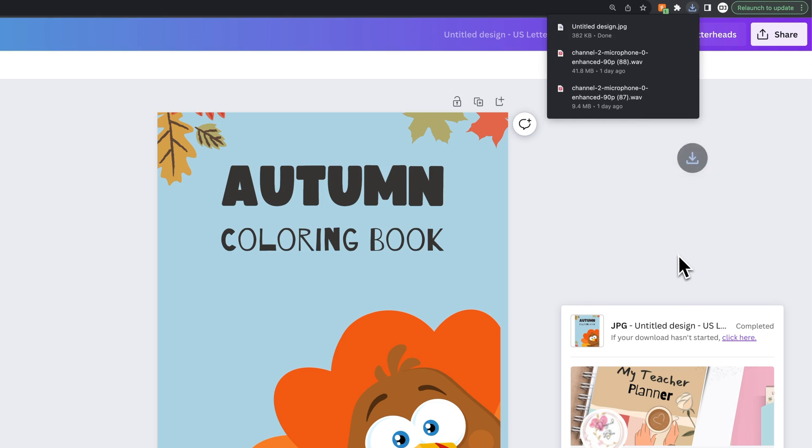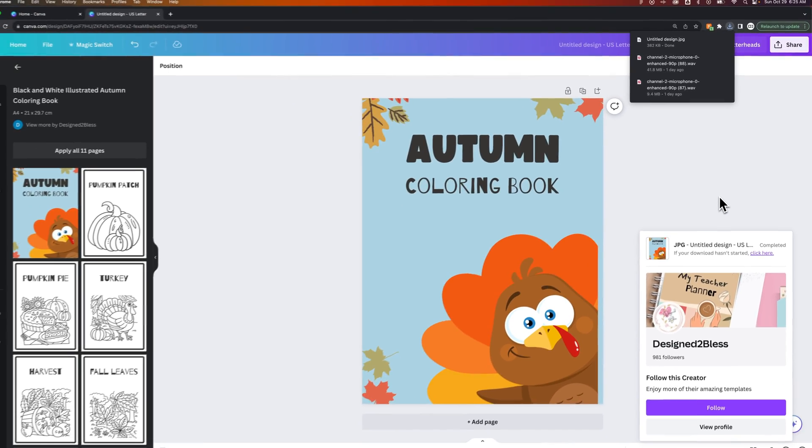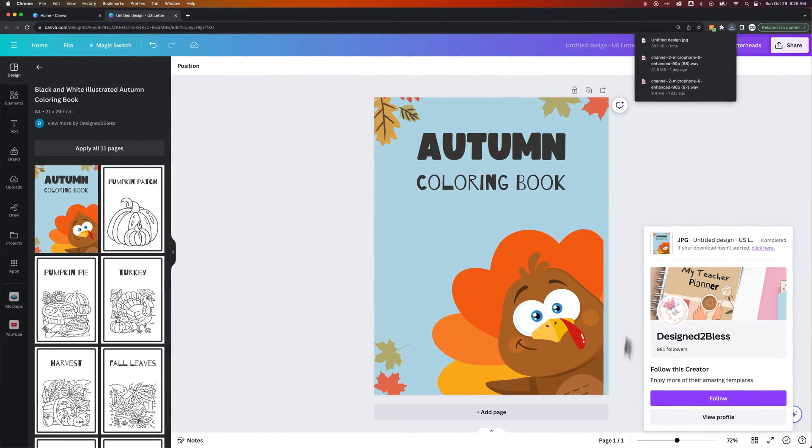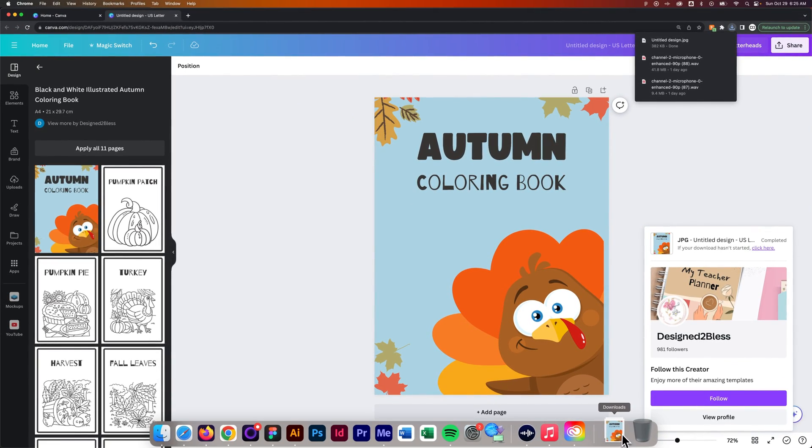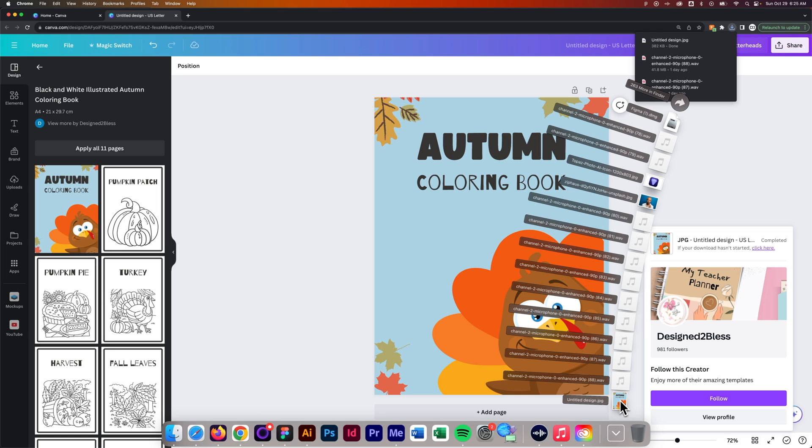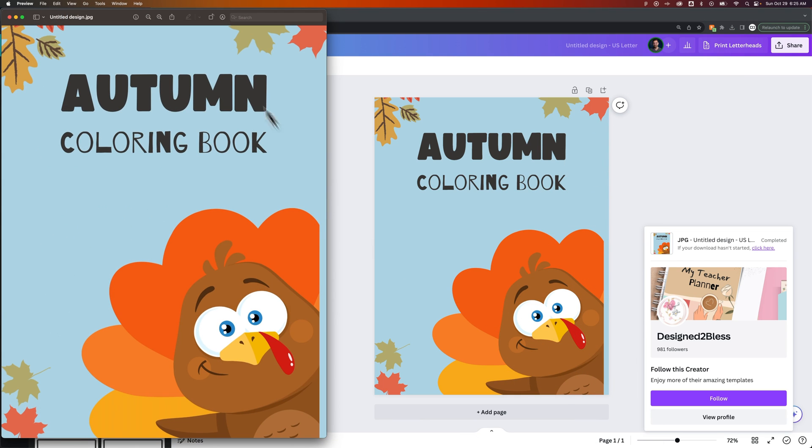That's going to download to your Downloads folder, and once it's down there, you can actually see. I can open up that JPEG,